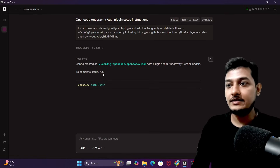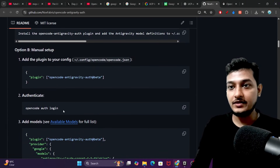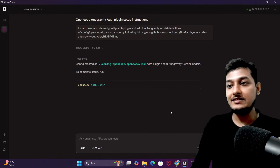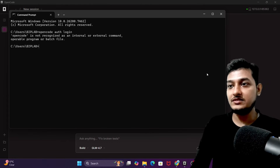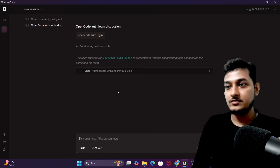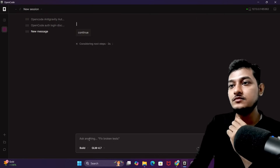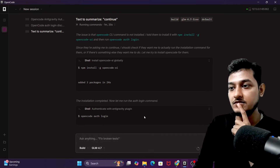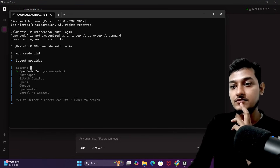Now it is telling me to complete the setup by running 'opencode auth login.' I have also seen this same command in the GitHub repository — 'opencode auth login.' Let me run this. I'll open the terminal — inside CMD — and run the command. It says 'opencode is not recognized as an internal or external command,' so I need to figure out where to run it from.